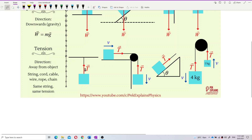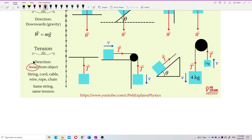The direction of tension is always away from the object. Whether the object is tied to the ceiling, or there are two blocks connected, or an object is being pulled up — the tension always points away from the object. The key reason is that tension only pulls; it never pushes.